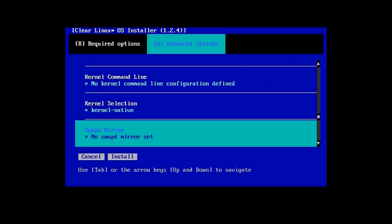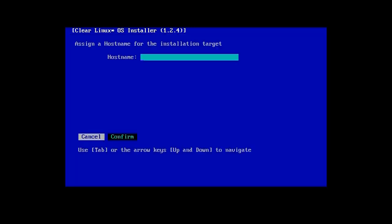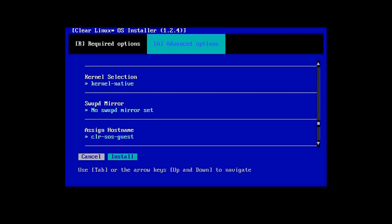Tab through again down to the Assign Hostname option and give your system a hostname as shown and confirm. With that, we're ready to install Clear Linux by pressing Enter with the Install button highlighted.